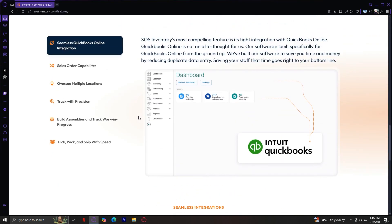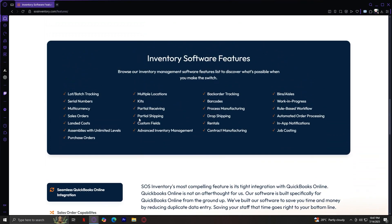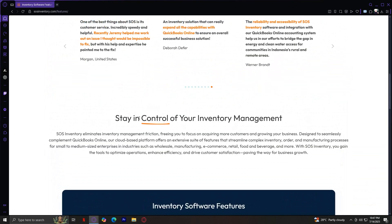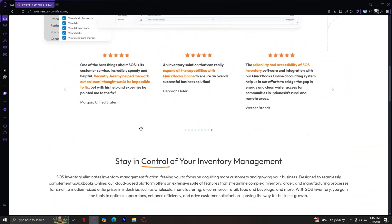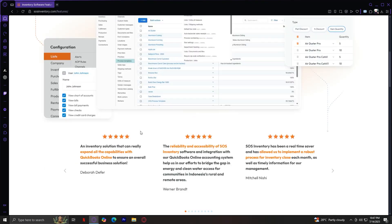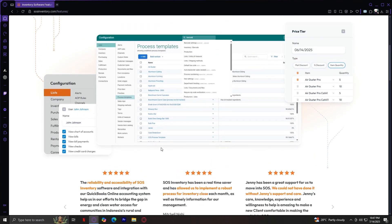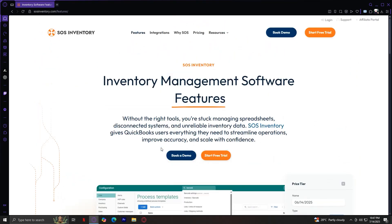Number five, Serial and Lot Tracking. For regulated industries like food, electronics, or medical supplies, you can track lot numbers or serial numbers, ensuring traceability from purchase through sale. Number six, Barcode Scanning. The system supports barcode scanning for fast data entry — you can scan items when receiving stock, picking orders, or doing inventory counts.